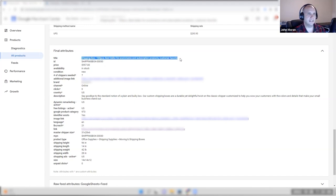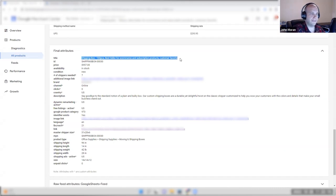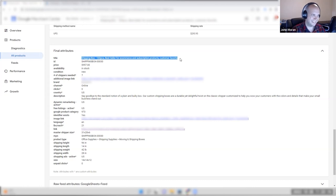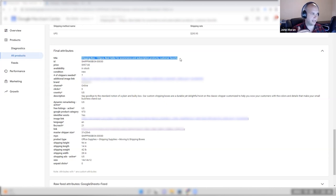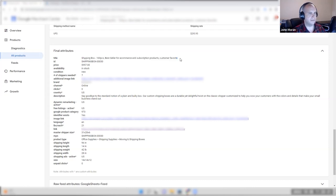The titles of a product in the feed act a lot like a search category or search term. We know that when we run DSA it's going to scan the page, find common similar terms, and match that to inbound search traffic. That title in the feed is the most important — it's about 50 to 60 percent of your feed optimization.